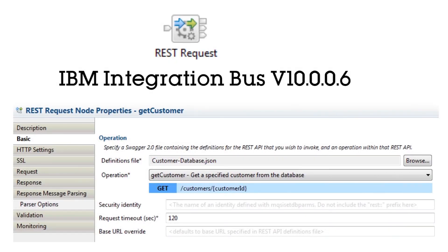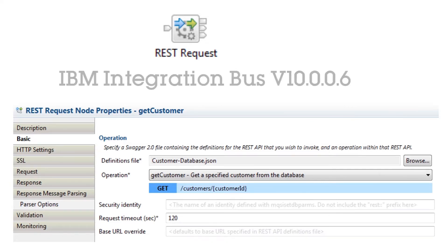In this video, we will demonstrate the REST request node that has been provided in IBM Integration Bus version 10.006.